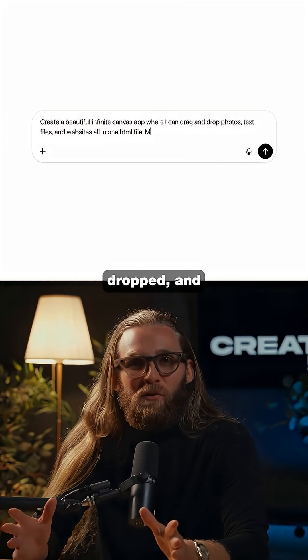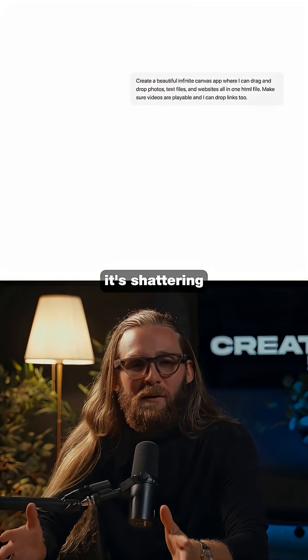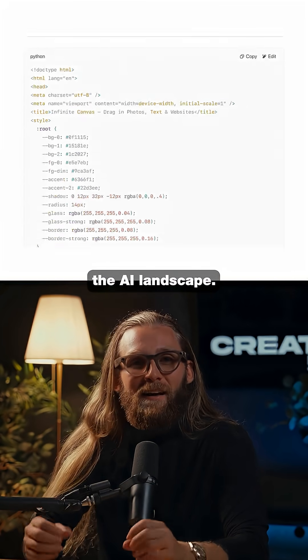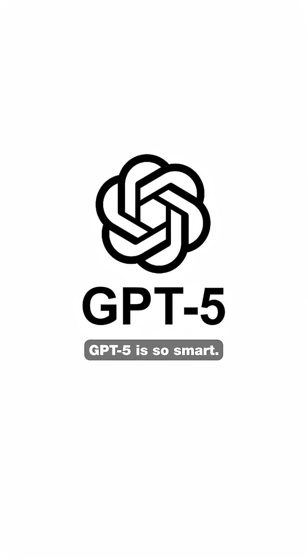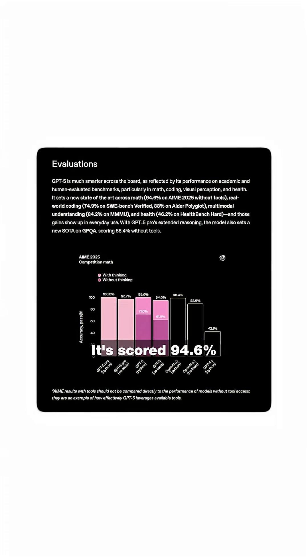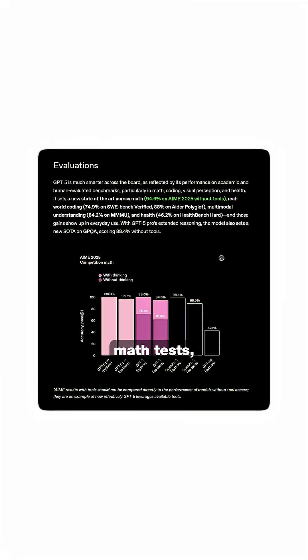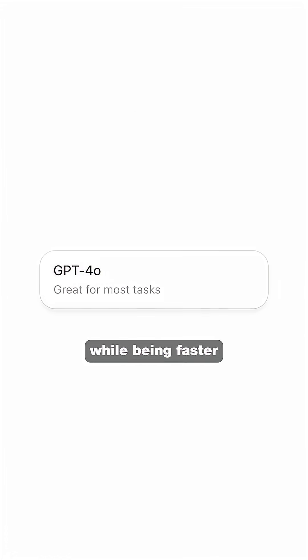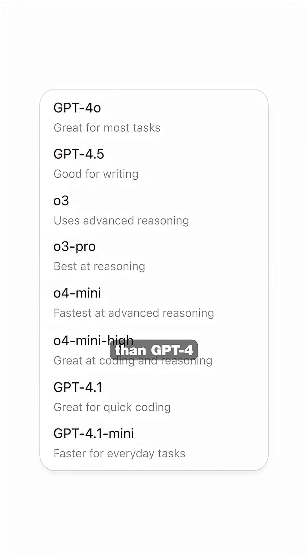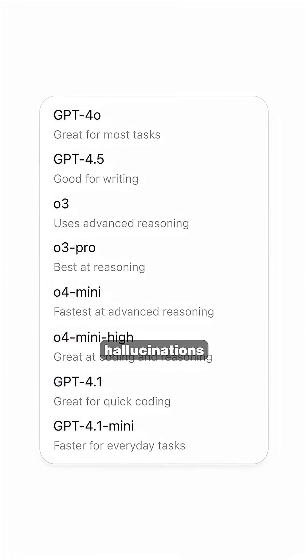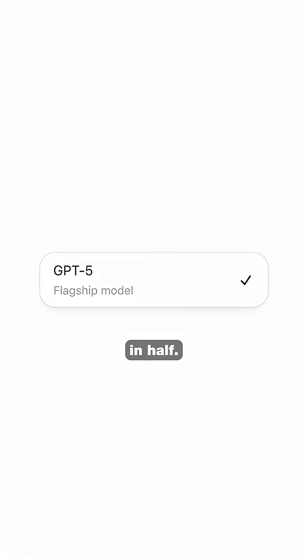GPT-5 just dropped and it's shattering the AI landscape. GPT-5 is so smart it scored 94.6% on advanced math tests while being faster than GPT-4 and cutting hallucinations in half.